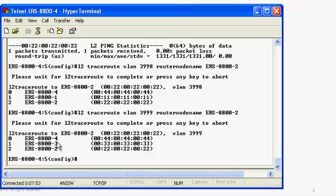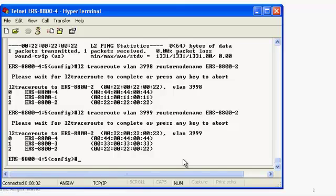This shows us that we are actually reaching ERS 8800-2 through an alternate node. This gives you the ability to diagnose the Ethernet switch path. This becomes important when you start tying in different logical services, particularly if you're aware of what the link state database is telling you.